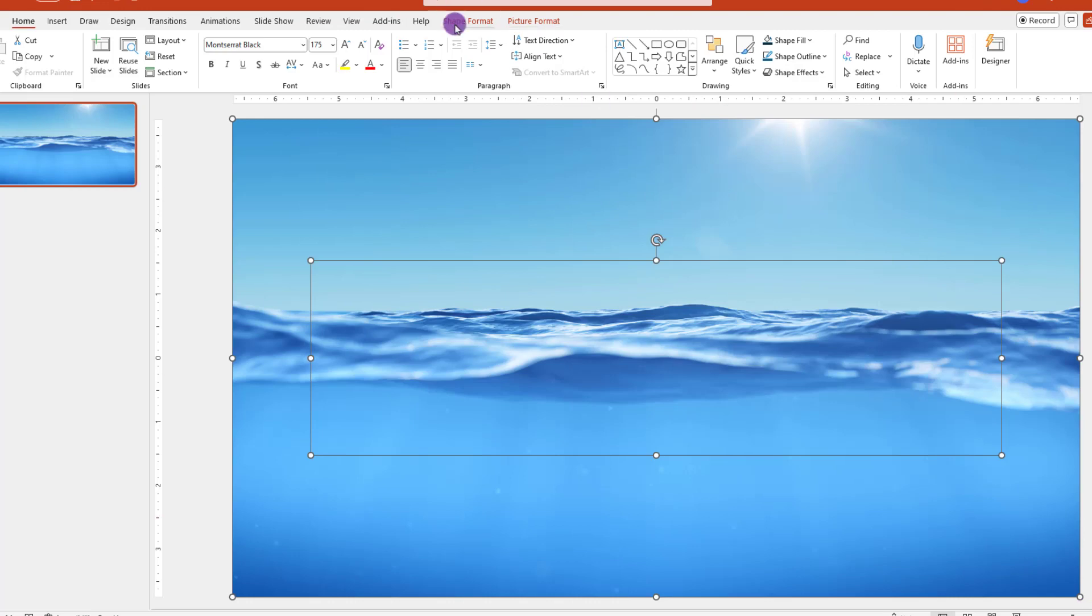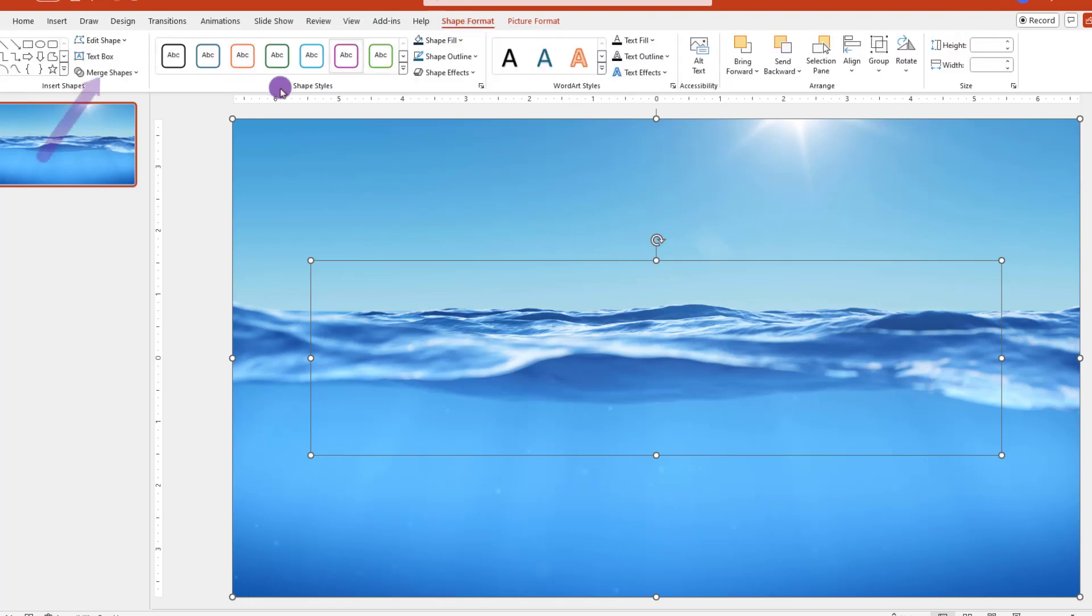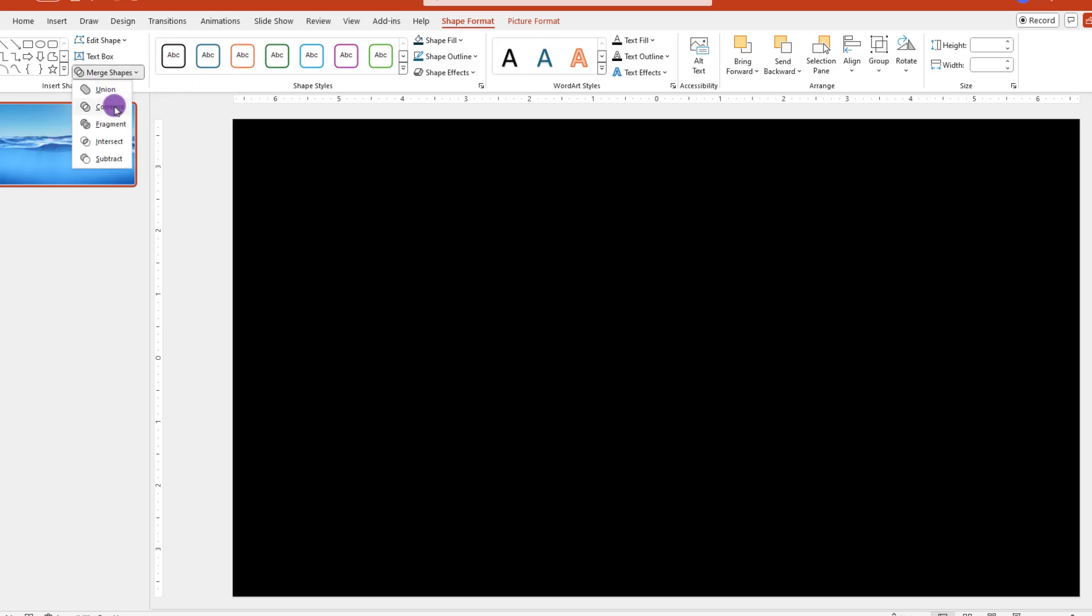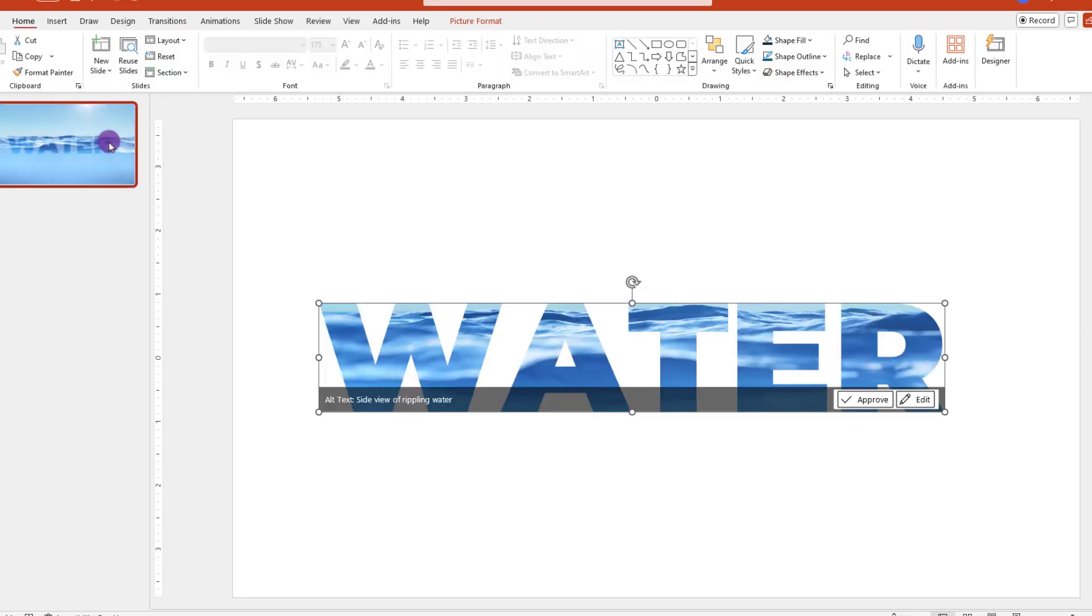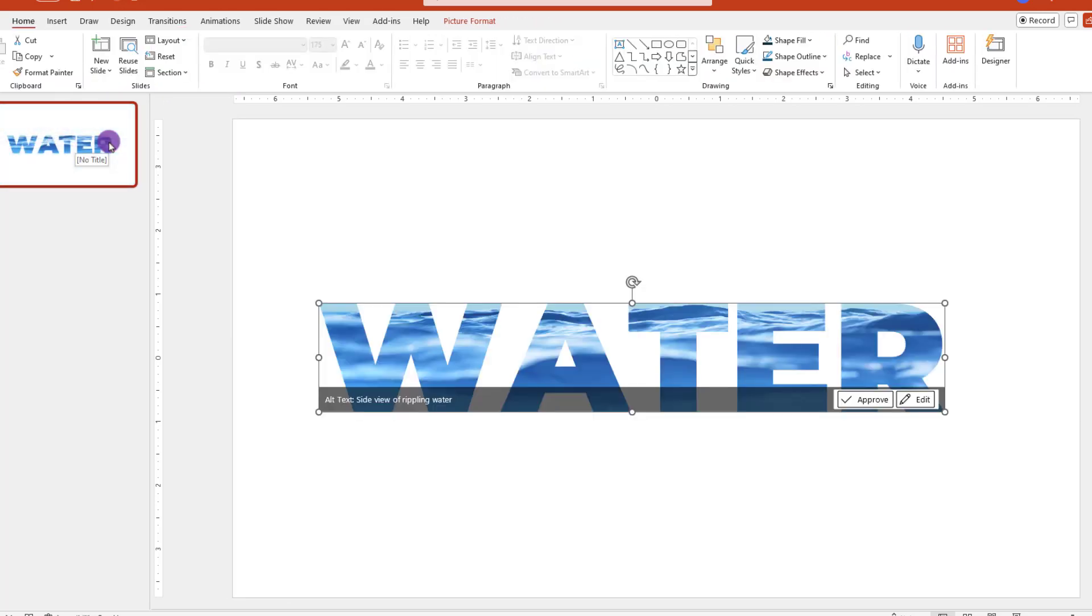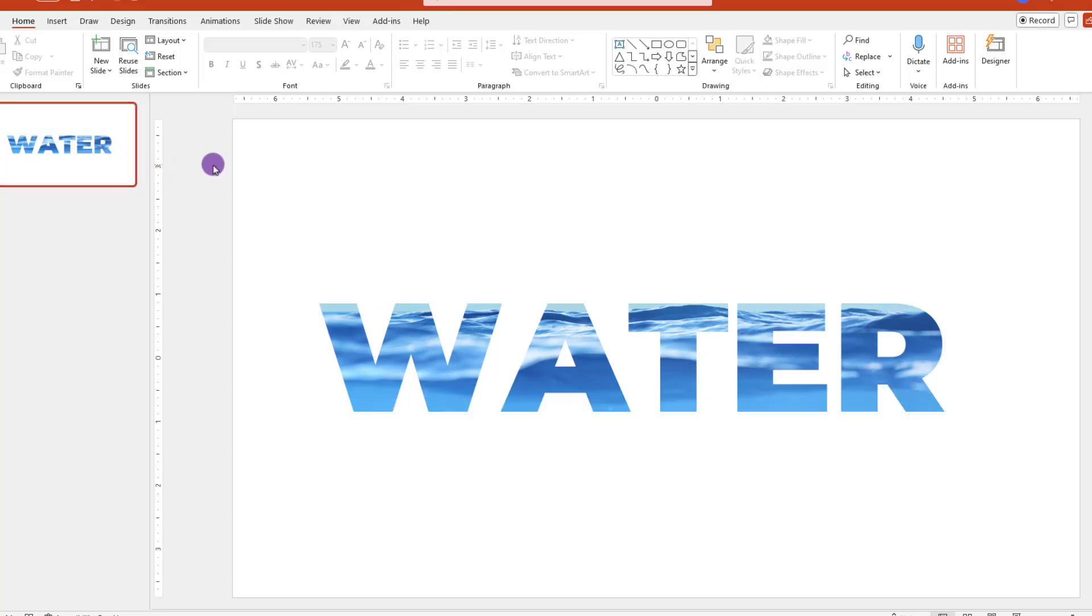After everything is selected, go up and click on Shape Format. And then on the left, look for Merge Shapes. Then choose Intersect. You might need to give things a moment, and you'll eventually see that PowerPoint has blended things together.